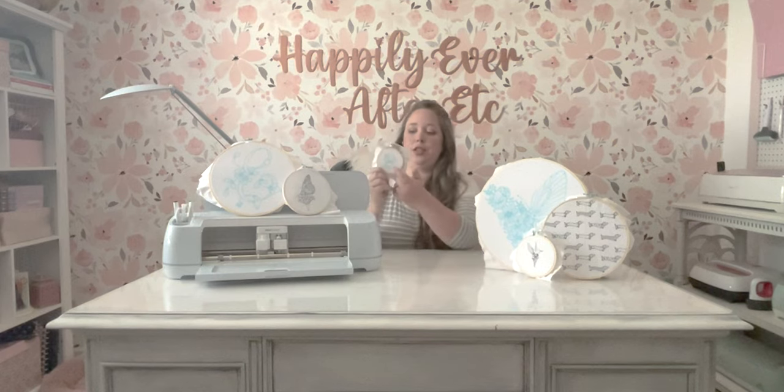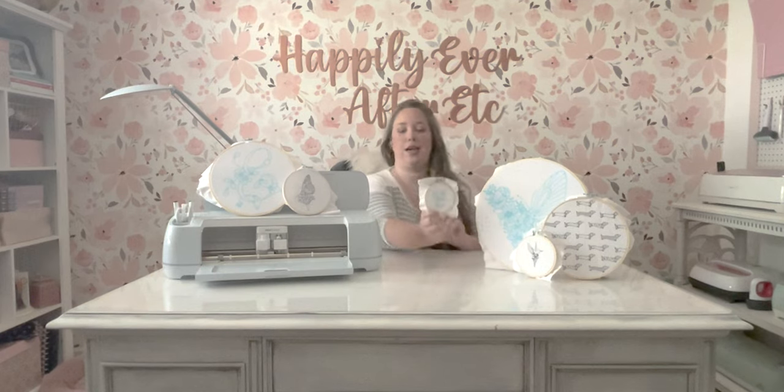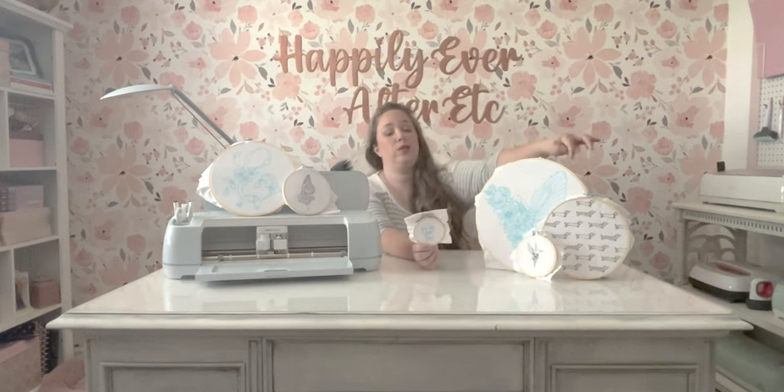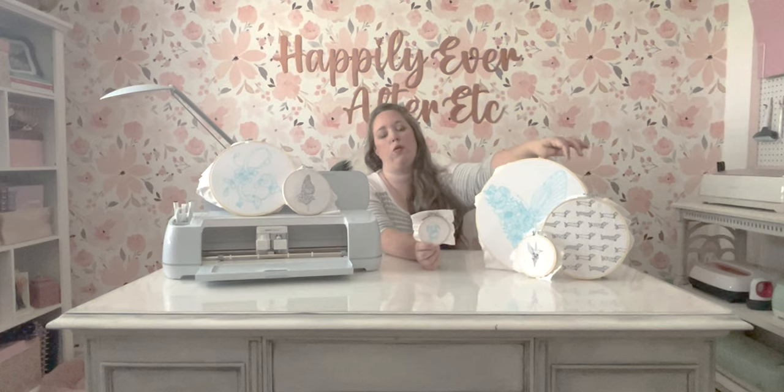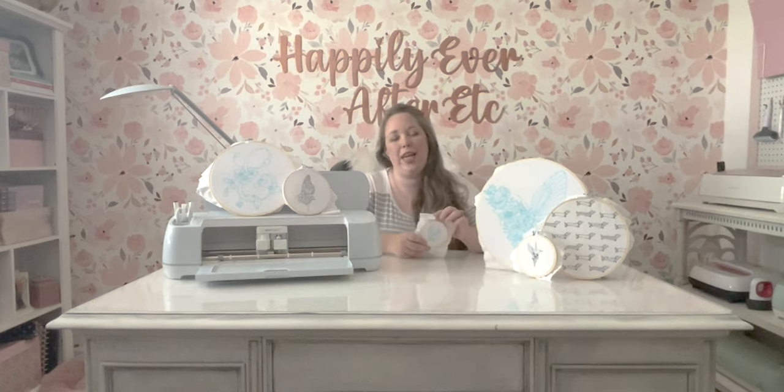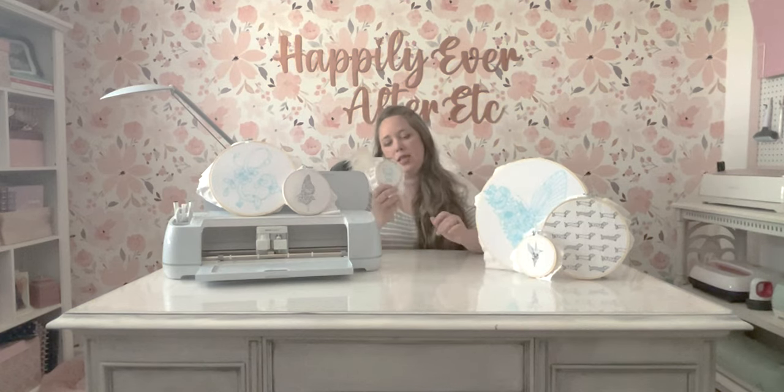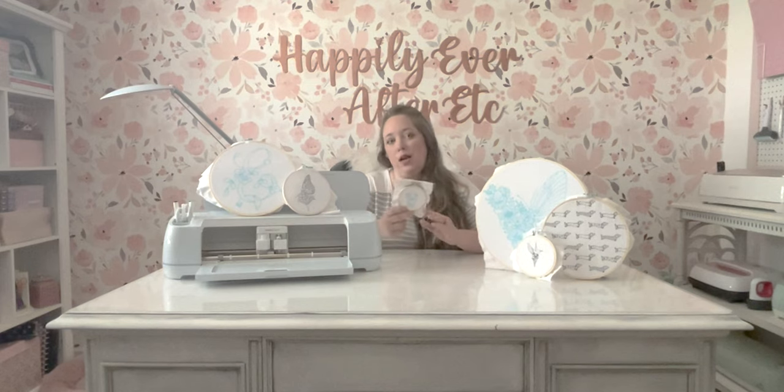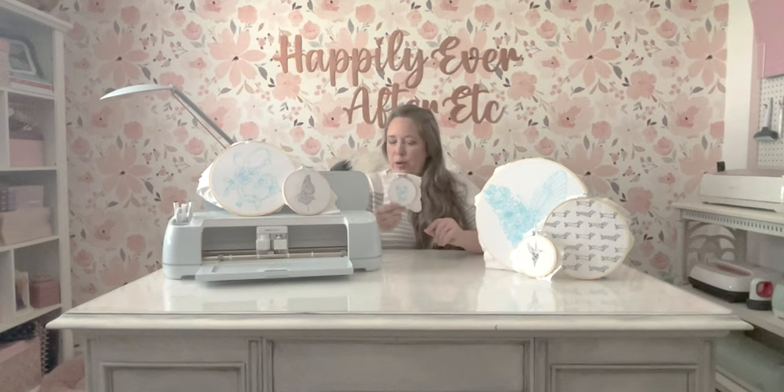It works perfectly. It's just, as you can see, the lines are thicker than the smaller 0.4 heat erasable pen. This is more like a one or even a two-point pen.